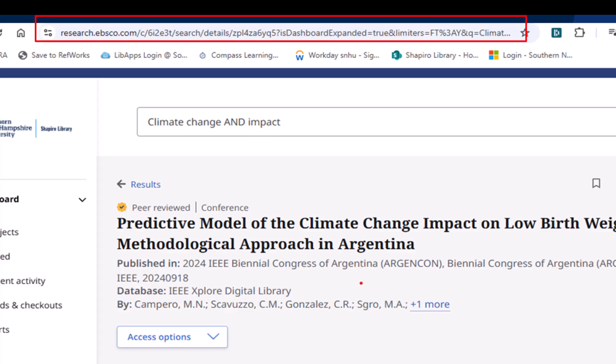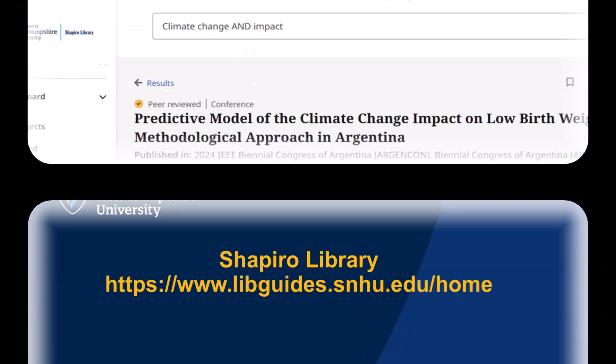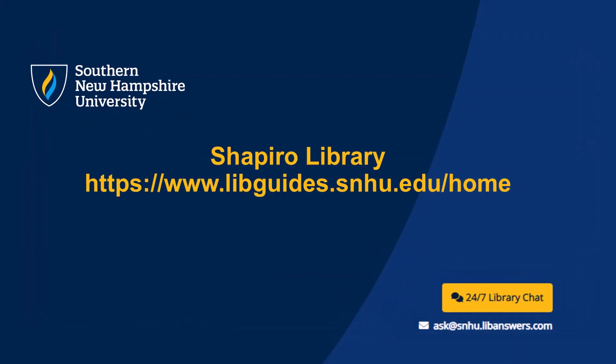If you need assistance, you can always reach out to the library by clicking on the yellow 24/7 library chat button on the top right side of the library homepage, or by clicking on the blue chat icon on the bottom right of your EBSCO search. Happy researching!